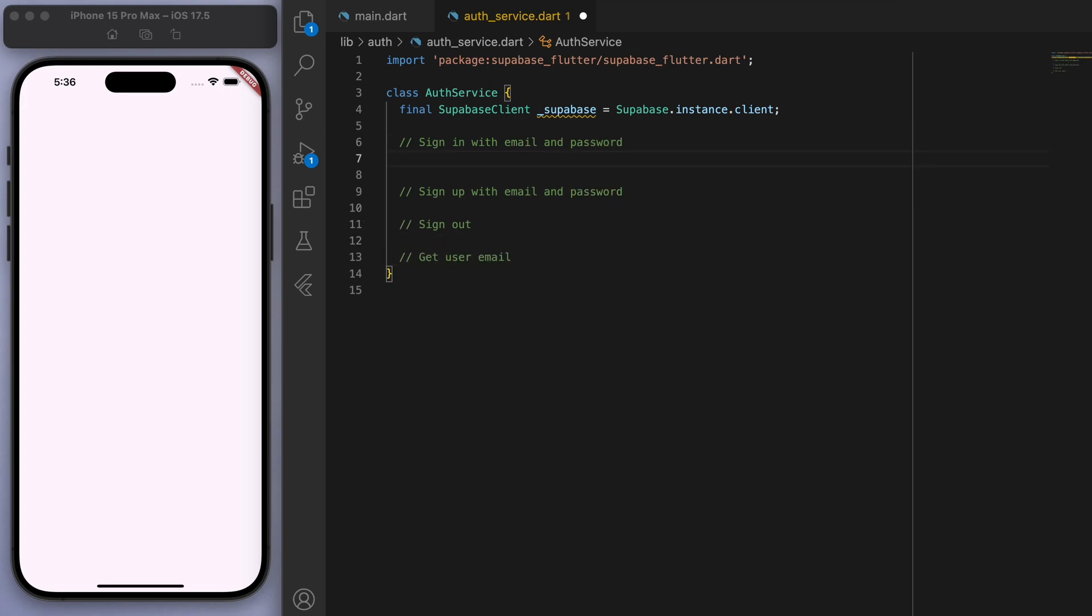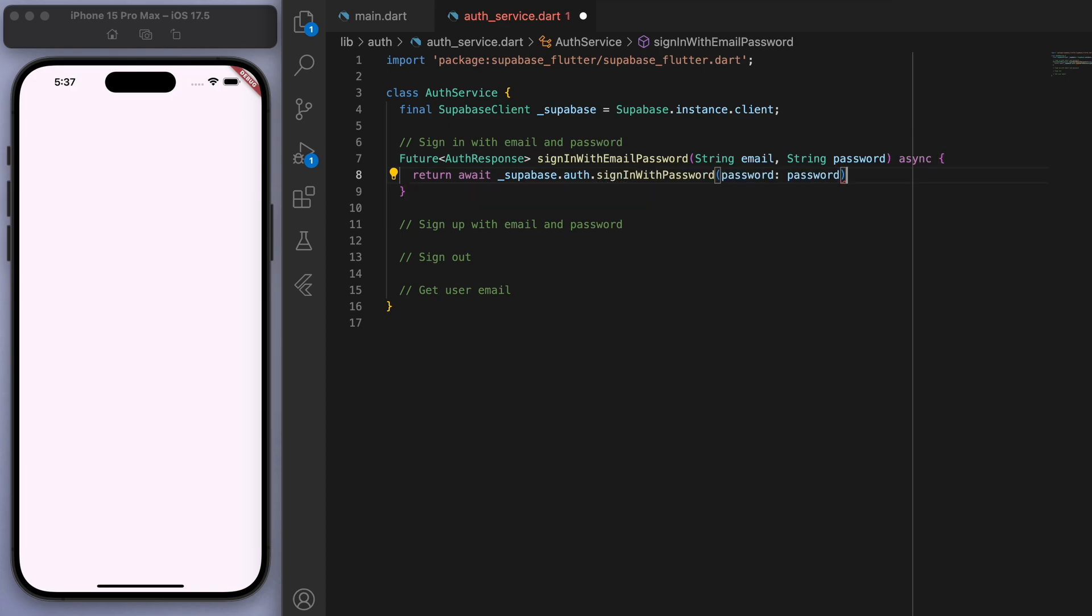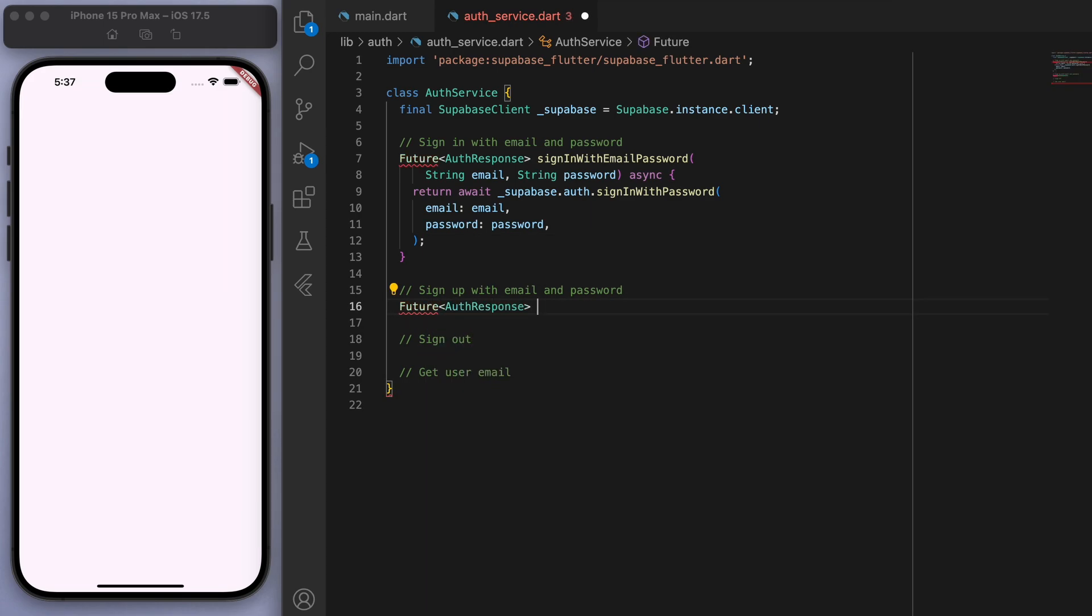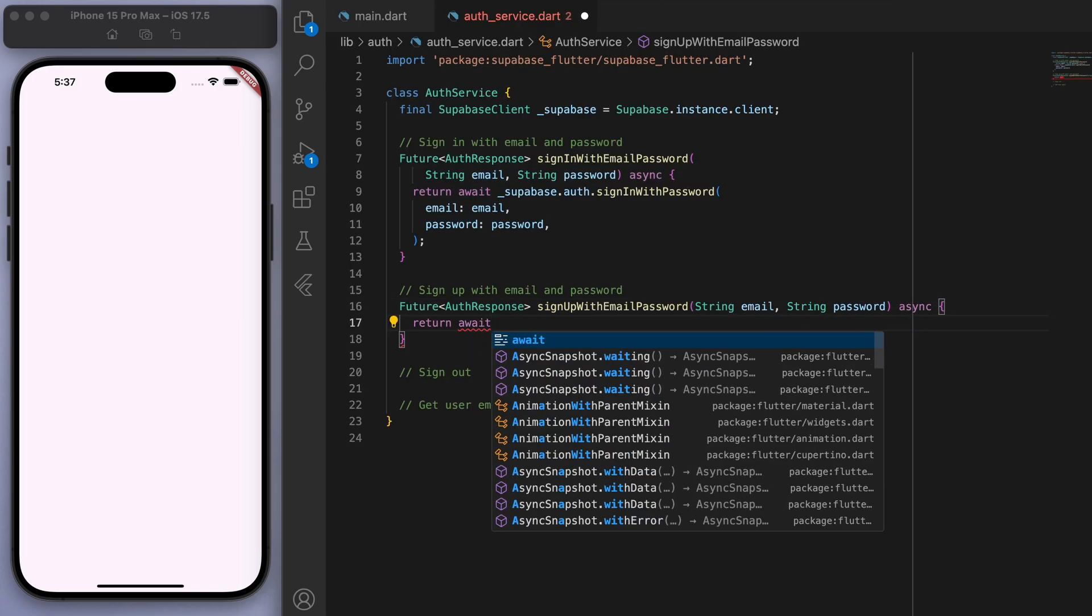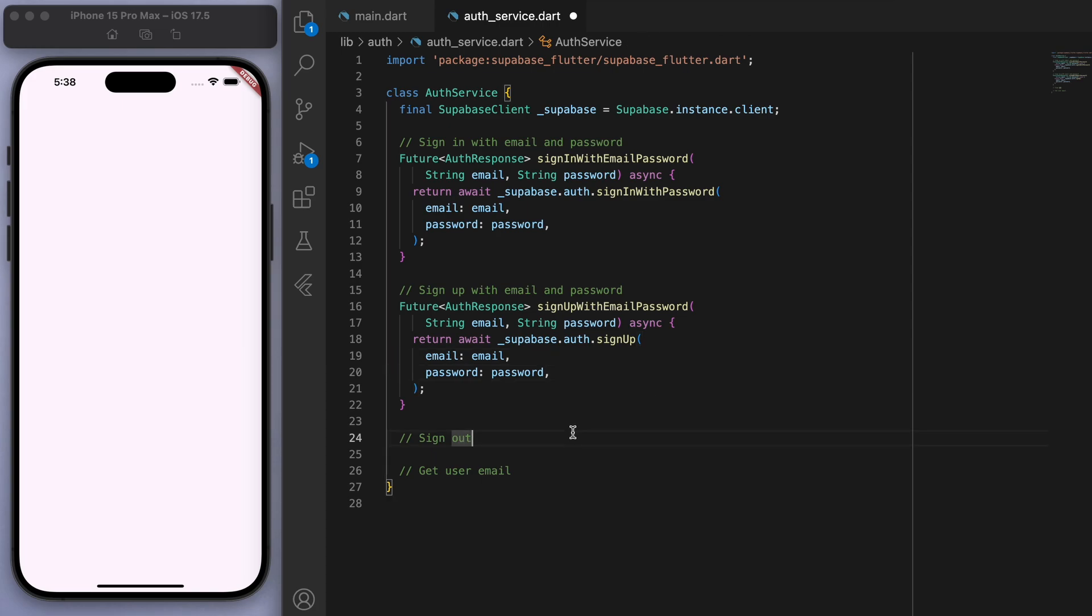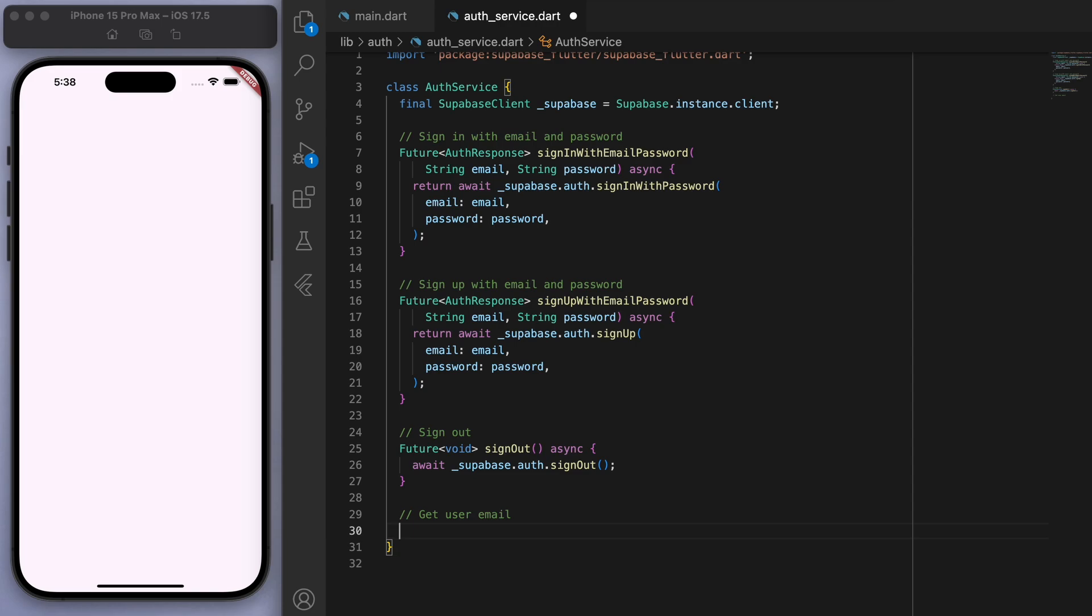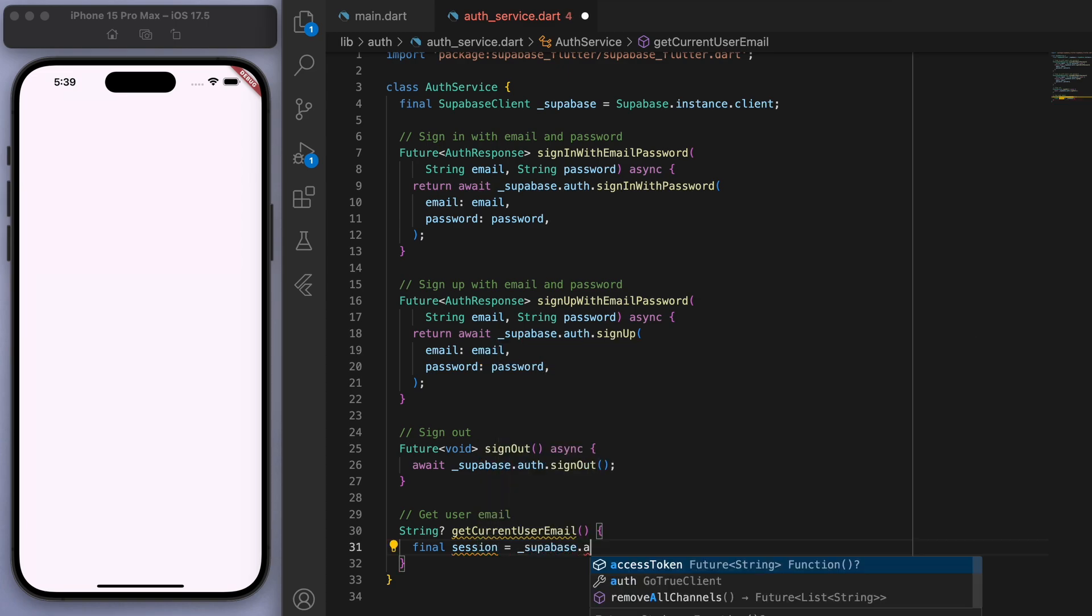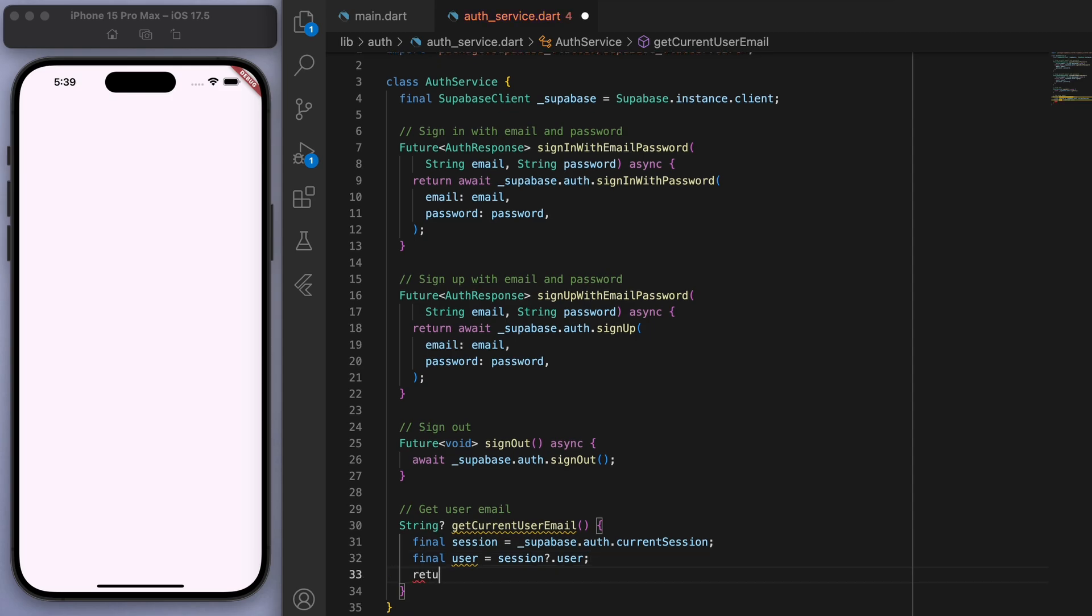So starting with the signing in, all we need as a parameter are just the string of email and password. And if you go to Supabase auth, you should be able to see this sign in with password option. And so that's how easy it is. Let's do something similar for signing up. And that's that. So and lastly, we have a sign out method as well. And let's have a way to get the current user's email so that we can display it in our page later. So to do this, I'm just going to look at the session first. And if there's a session, let's get the user. And then we can get the user email. Cool. So this is the auth service class.